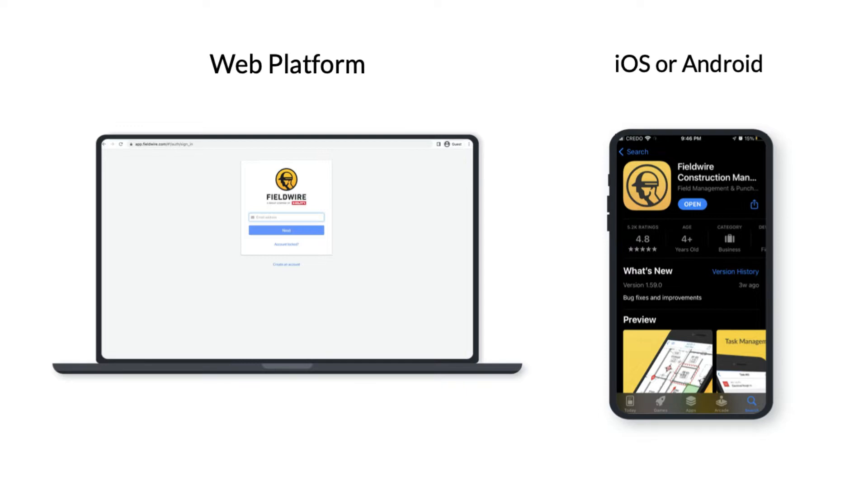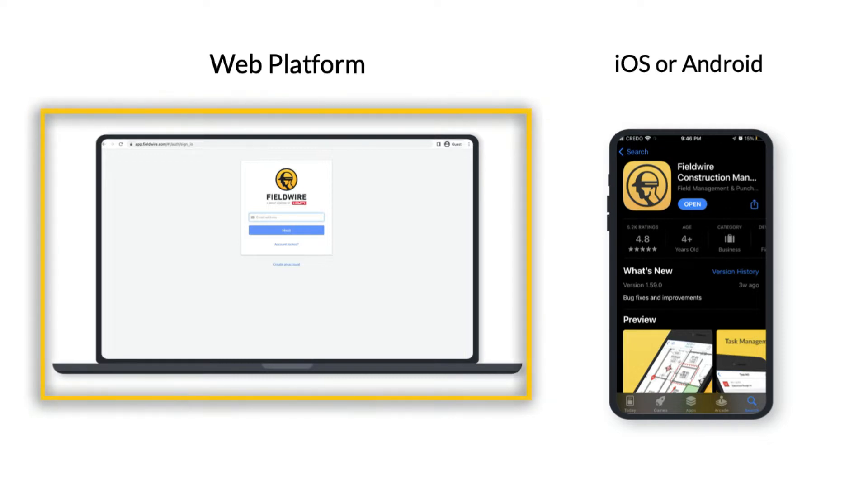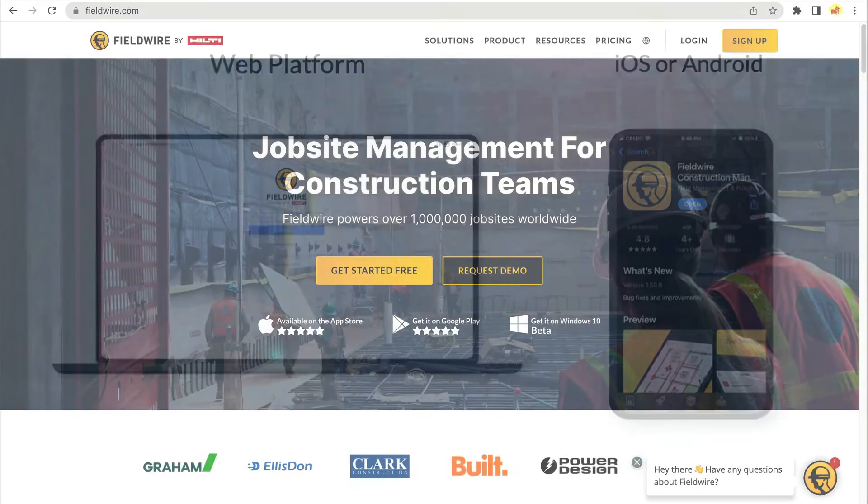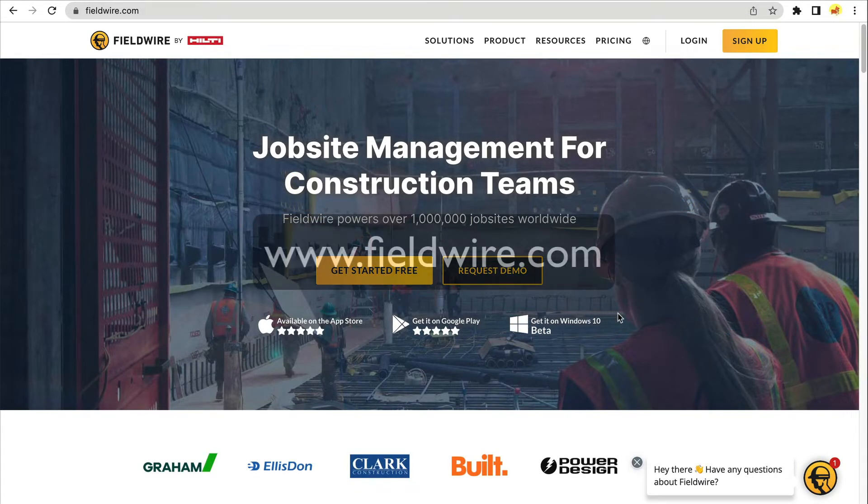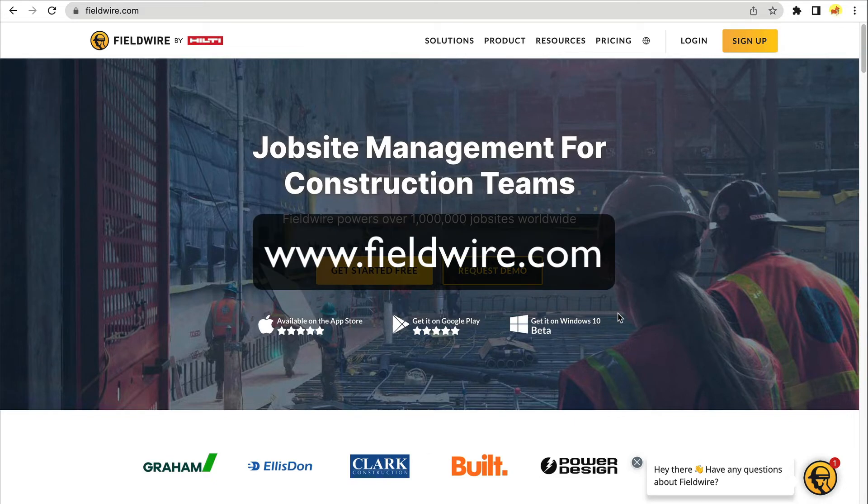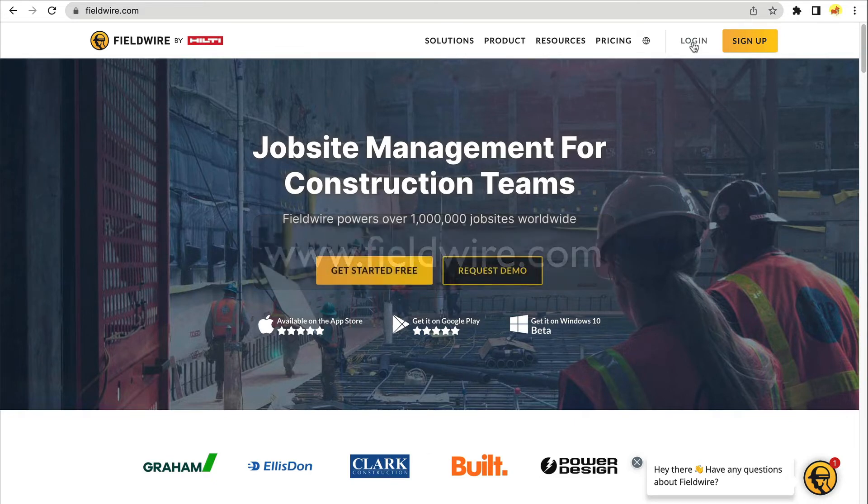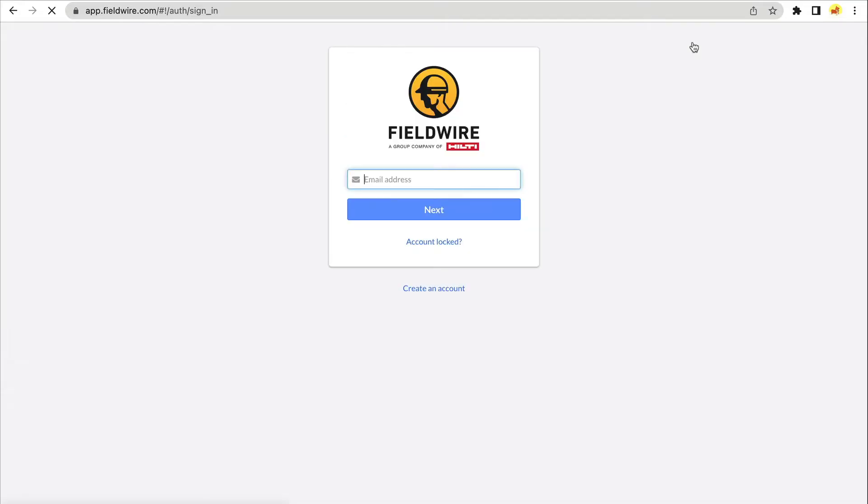Instead, from your Windows surface, desktop or laptop computer, you can access the Fieldwire platform from your internet browser. To access Fieldwire from a web browser, simply go to www.fieldwire.com and click Login in the upper right-hand corner.